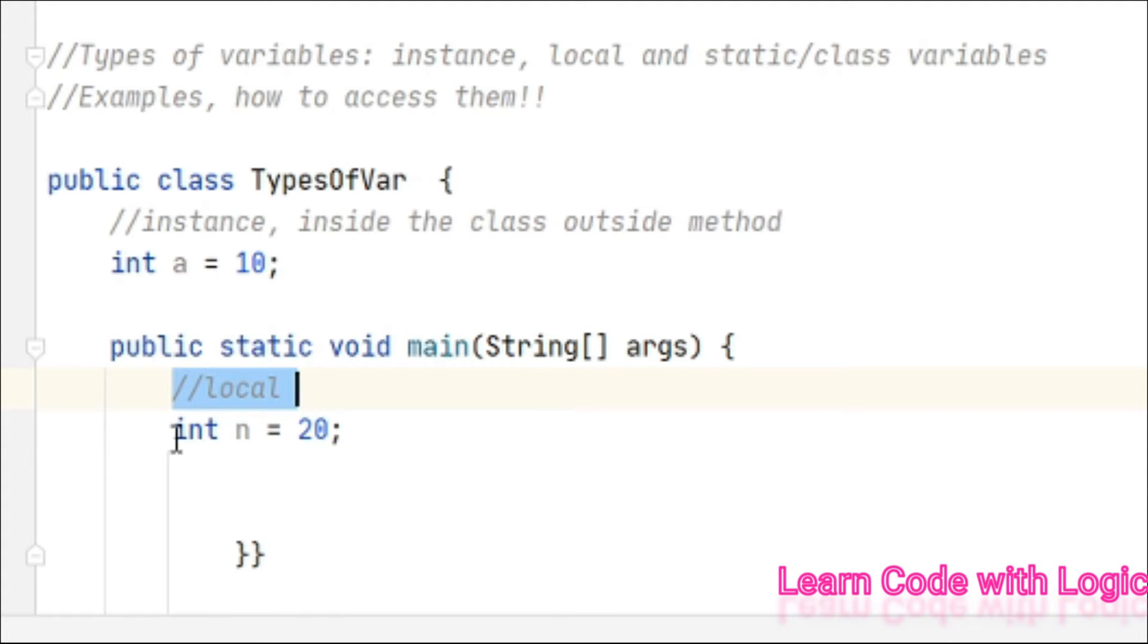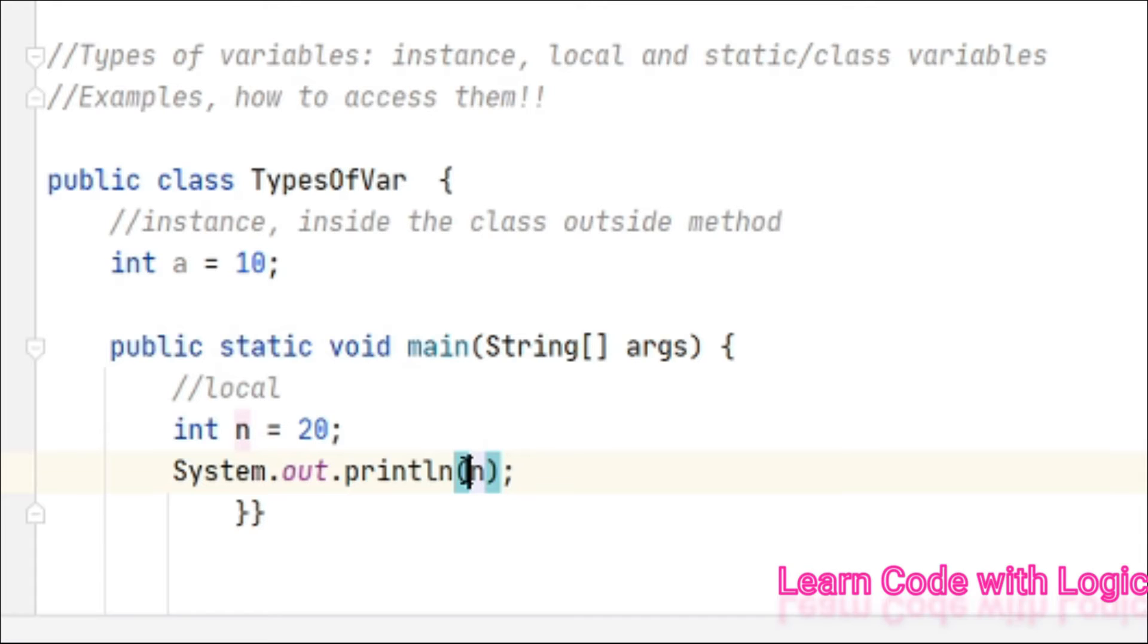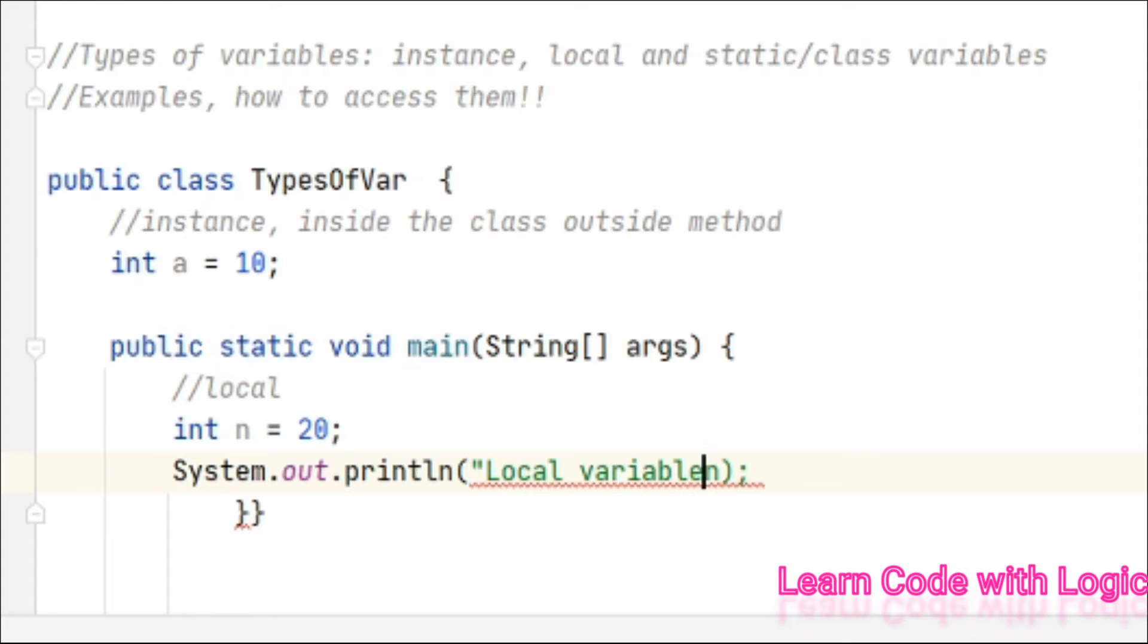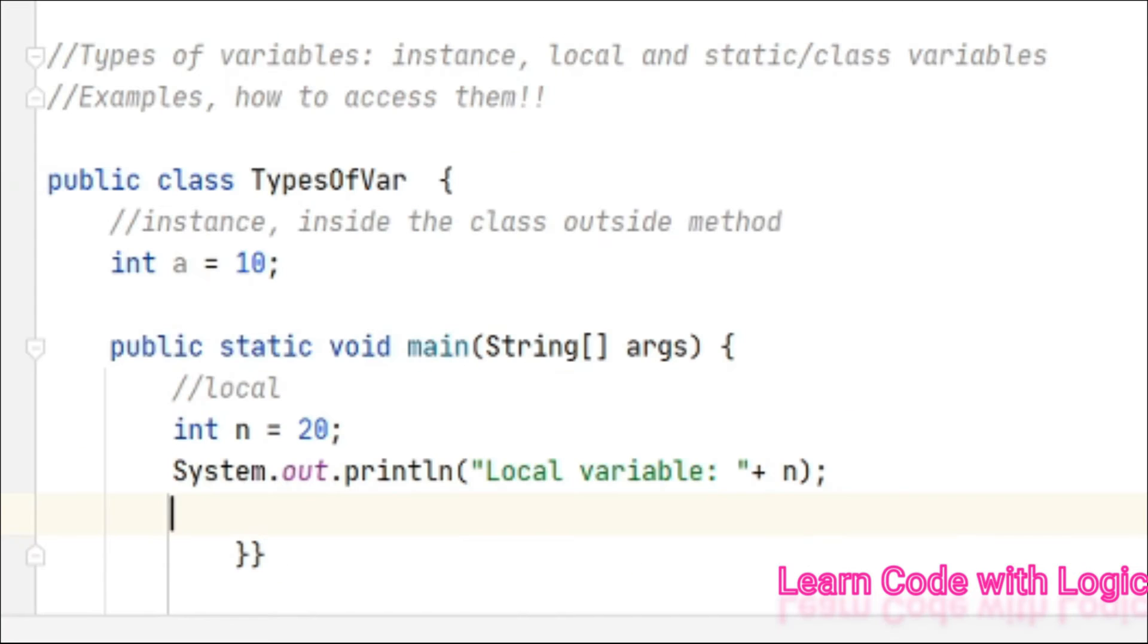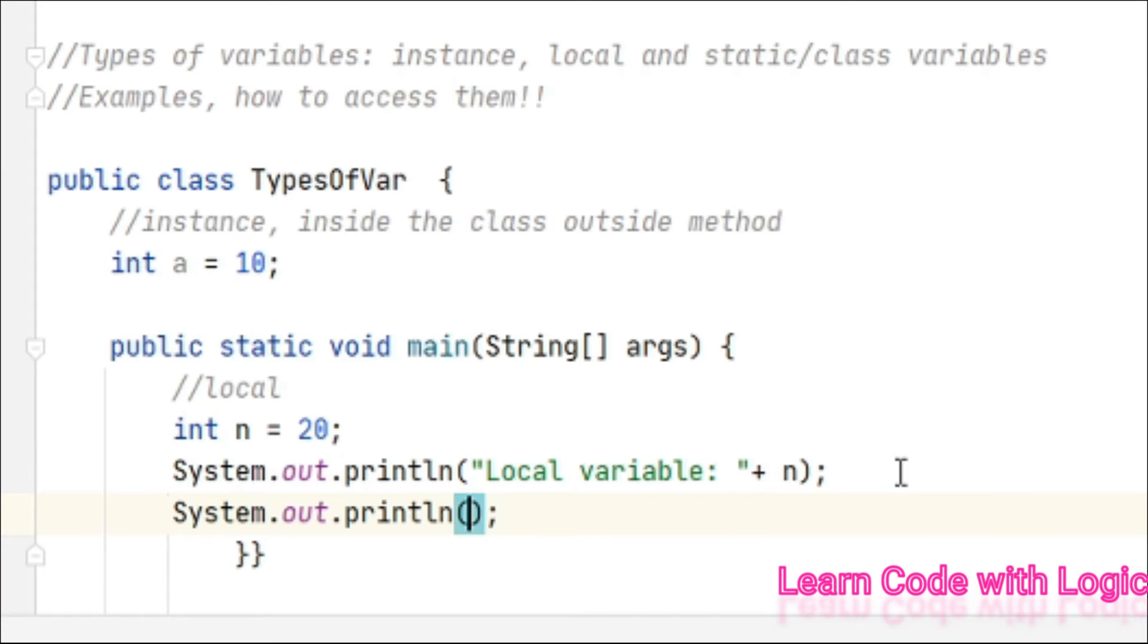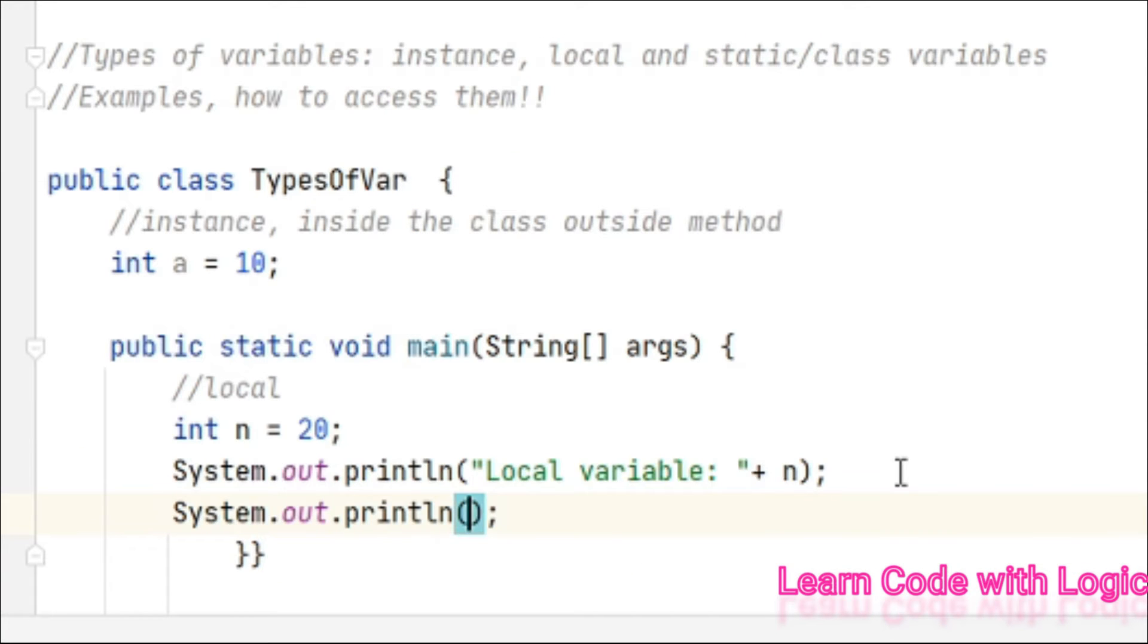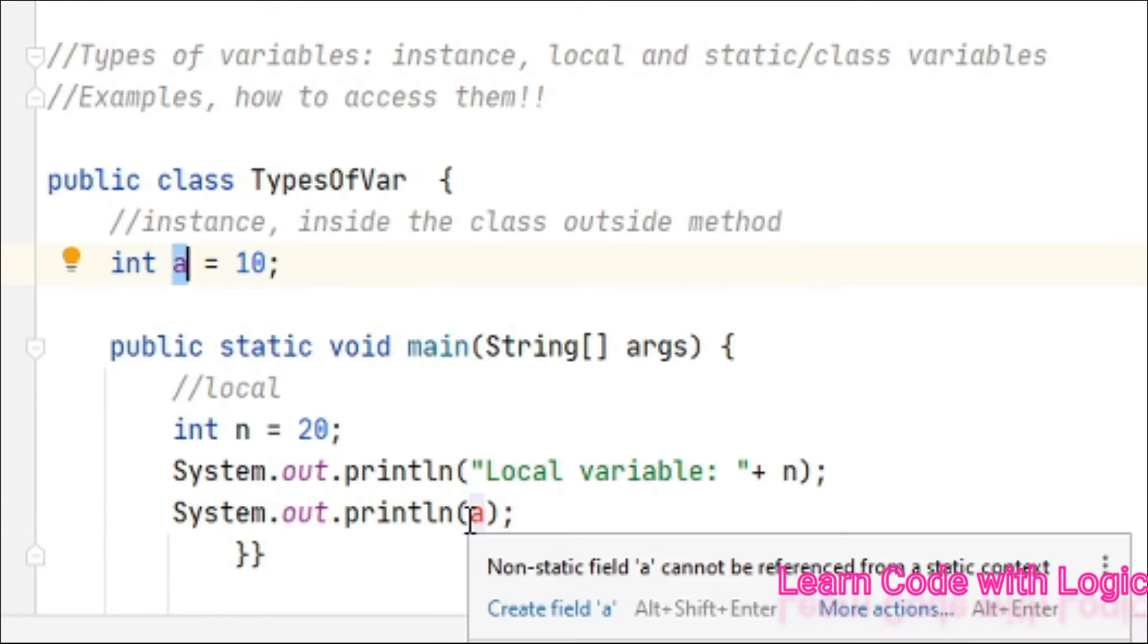Whereas if you have an integer here, this one we call a local variable. Local variables are always created inside the method and are only used inside the method. When you access this local variable here, let's say this one is a local variable.